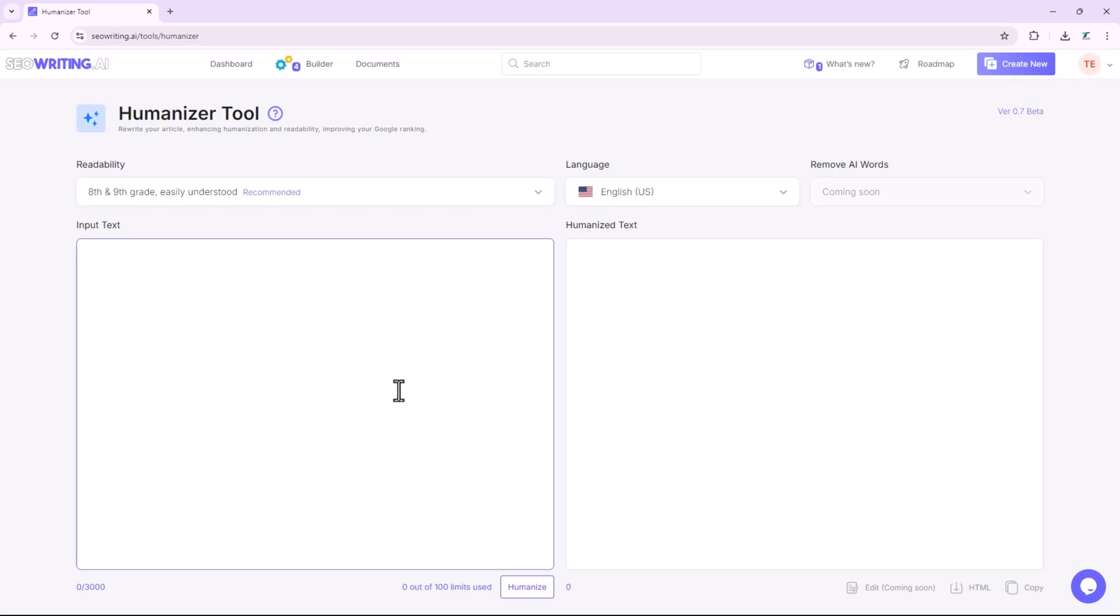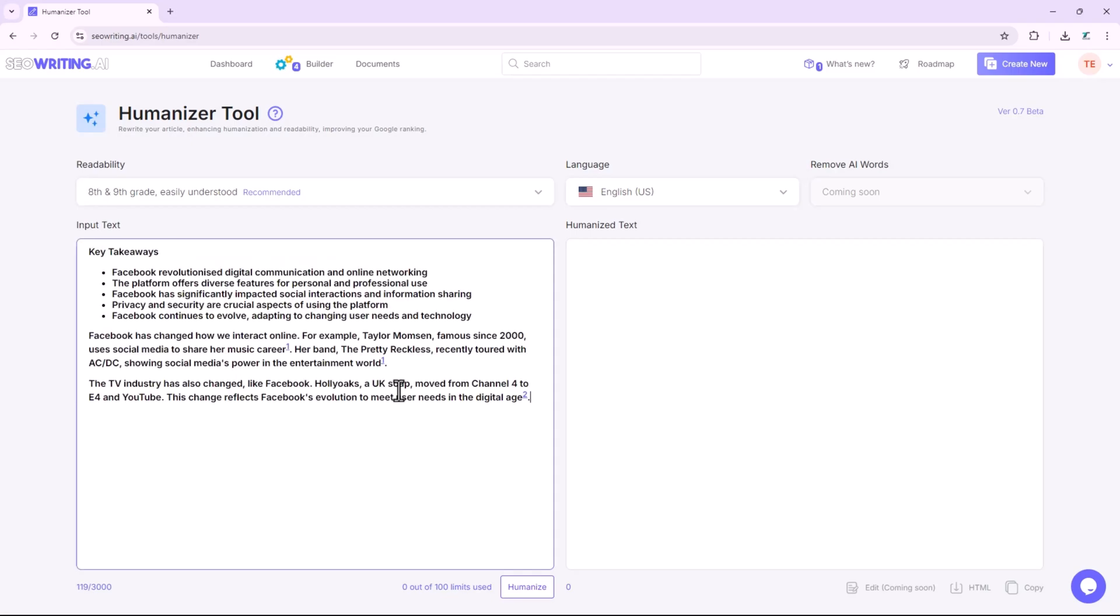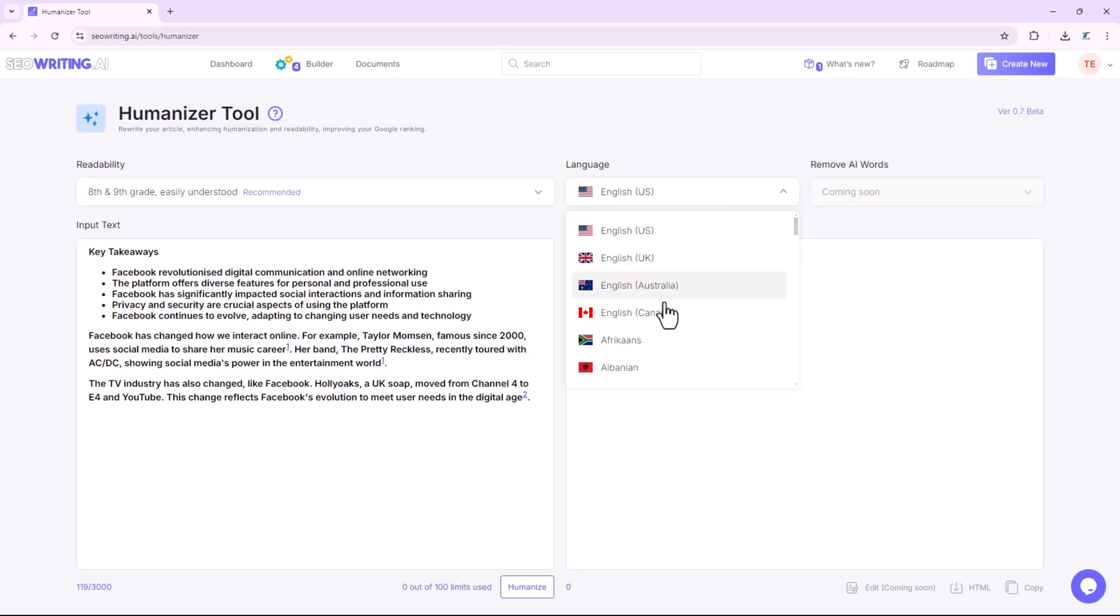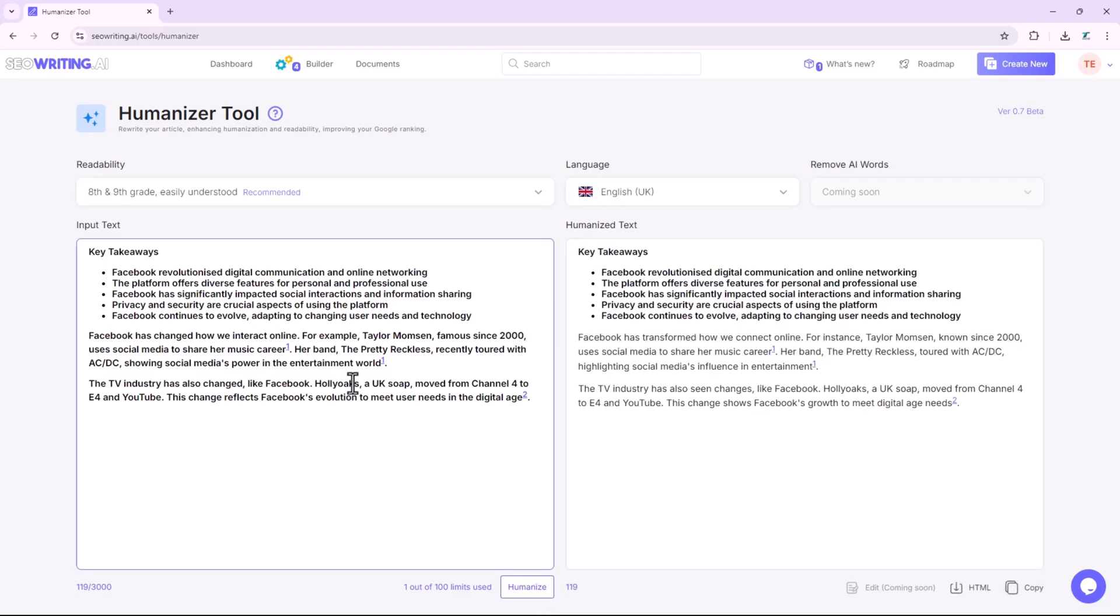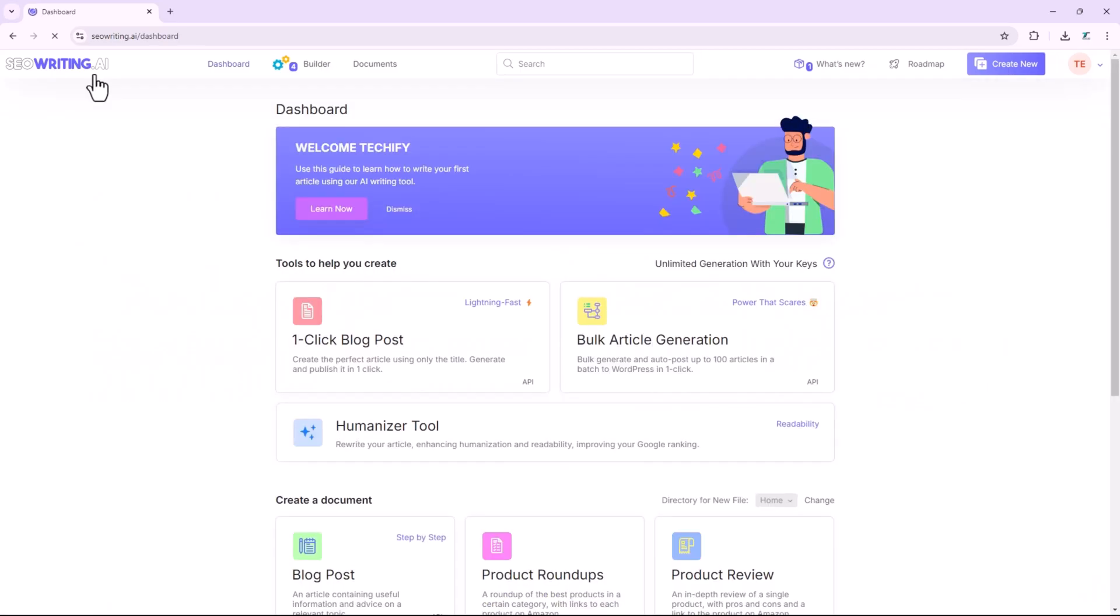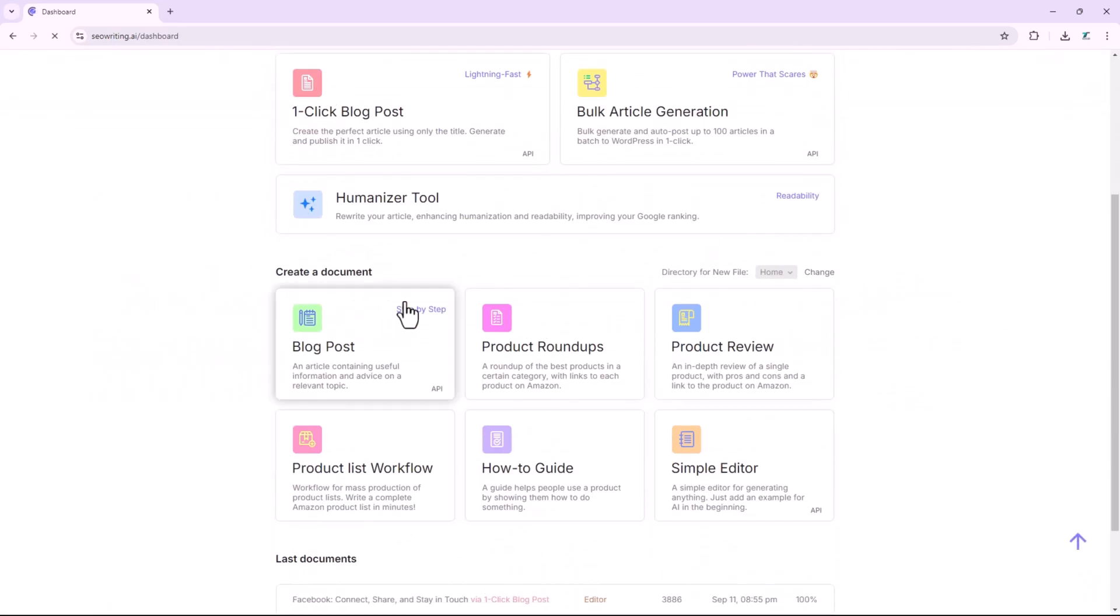Simply input your text, select your desired style, and language. Click Humanize and let the tool work its magic. The result? Content that feels authentic and connects better with readers.